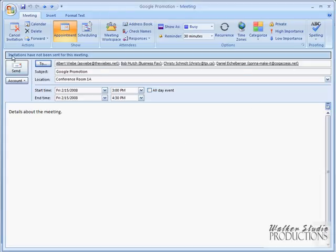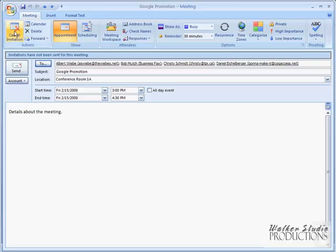When I send this, it is essentially like sending an email to all of these people. They're all going to get notified of this meeting, and they'll have an opportunity — it's like an invitation — to accept it or reject it. I'm not actually going to send it to those people, and I don't even have a Conference Room 1A. So I'm going to go ahead and cancel that, but you would click send and all of this information would get sent to all of those recipients.